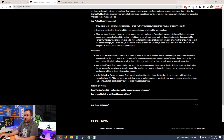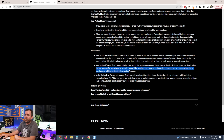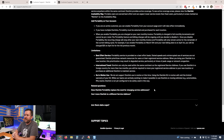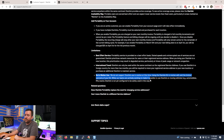Regarding international travel: Starlink can only be used within the same continent. If you use Starlink in a foreign country for more than two months, you will be required to move your registered service address to your new location or purchase an additional Starlink to maintain service.